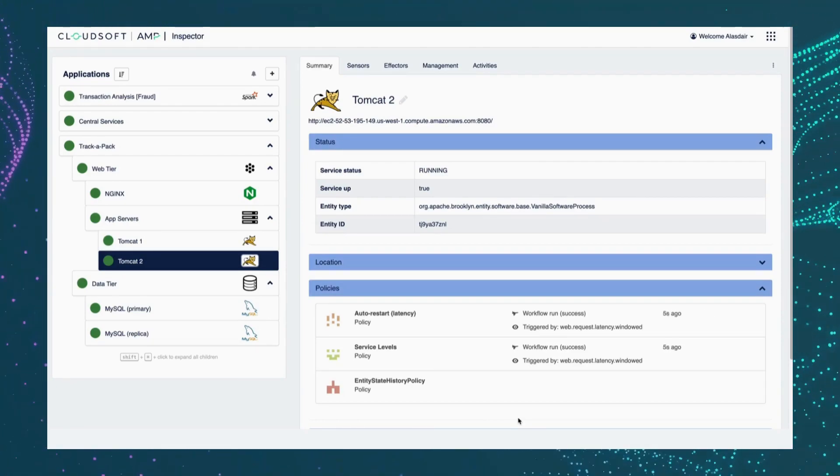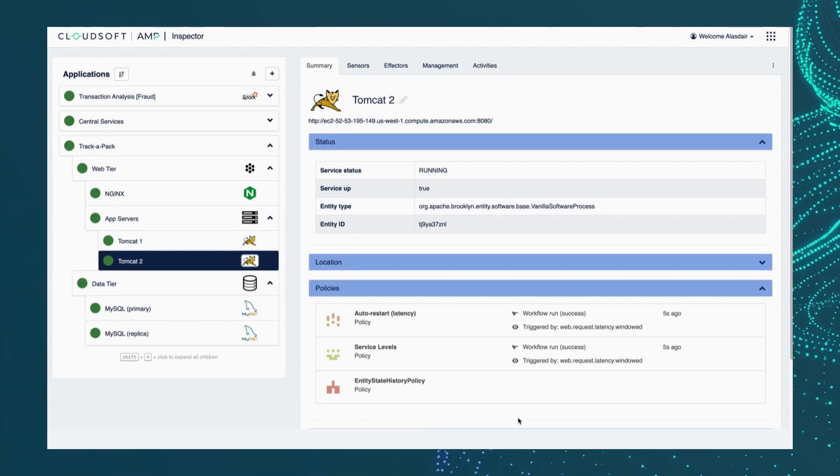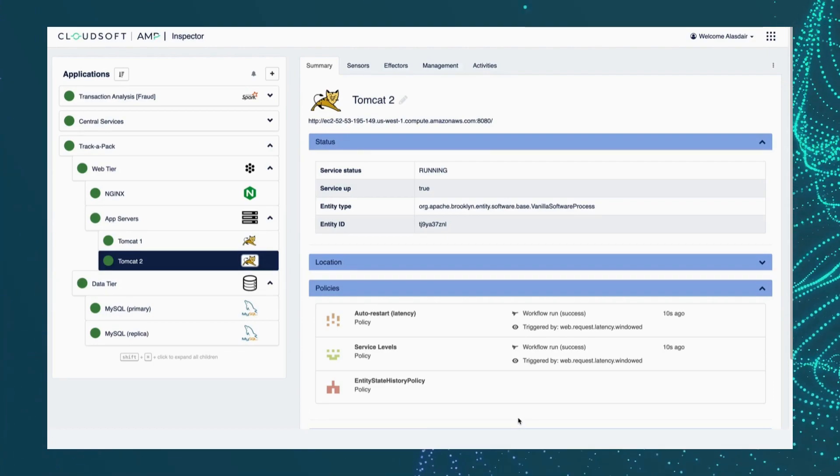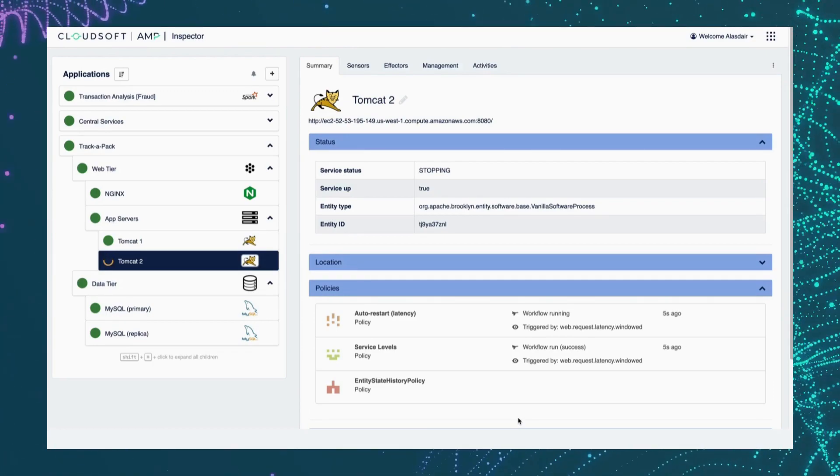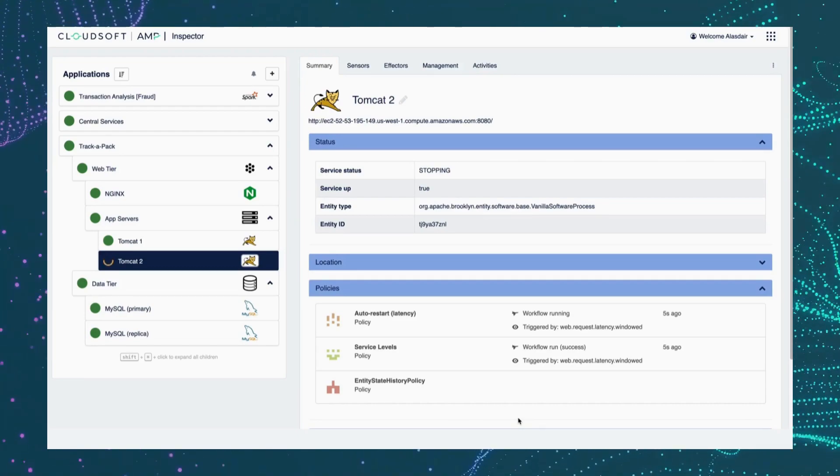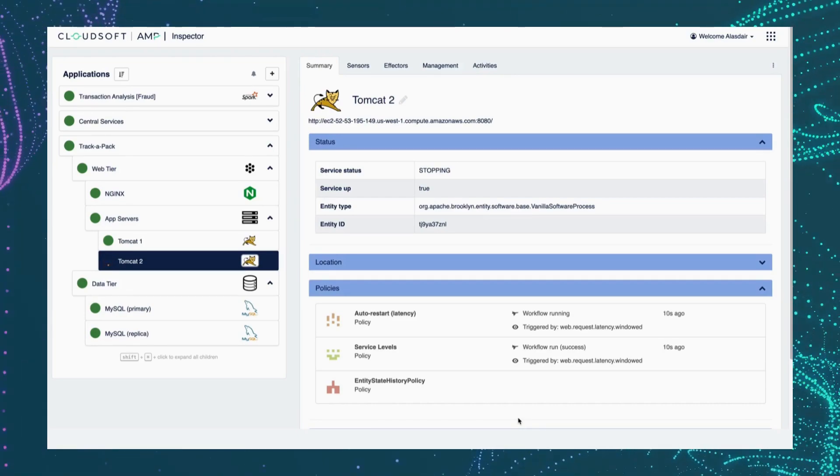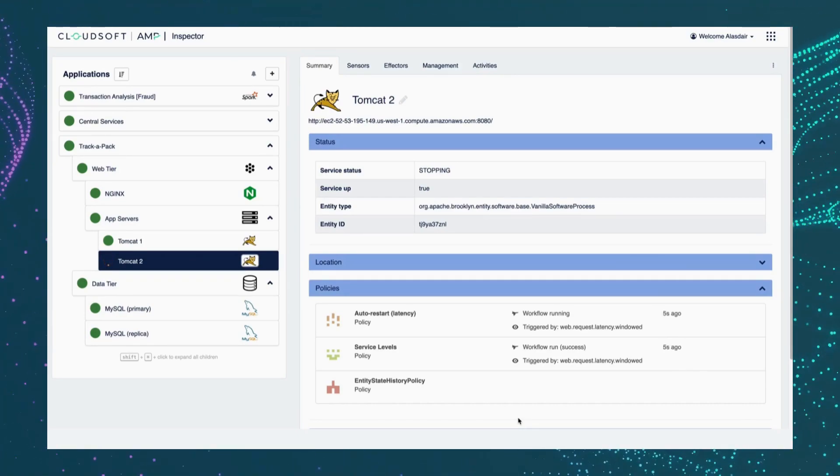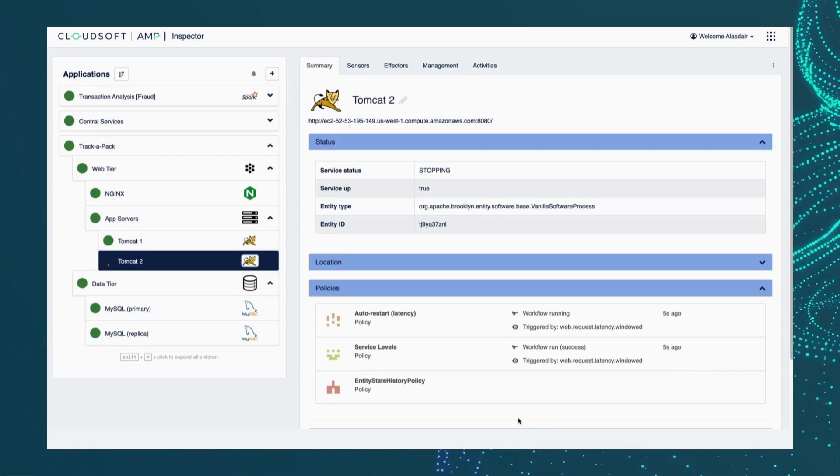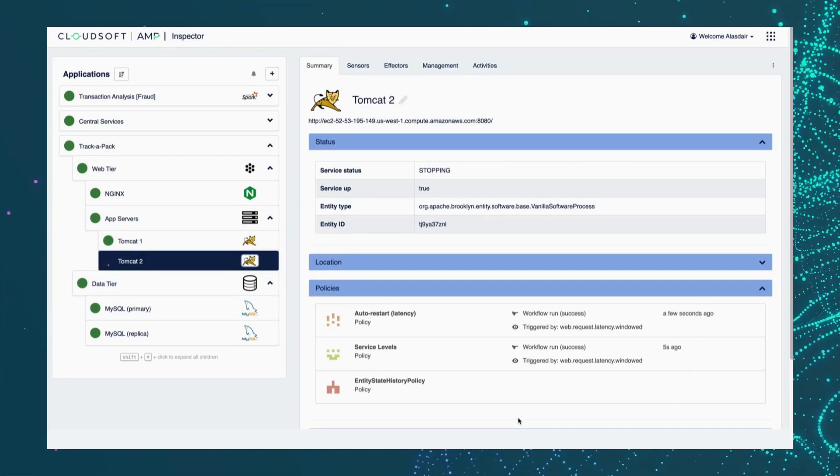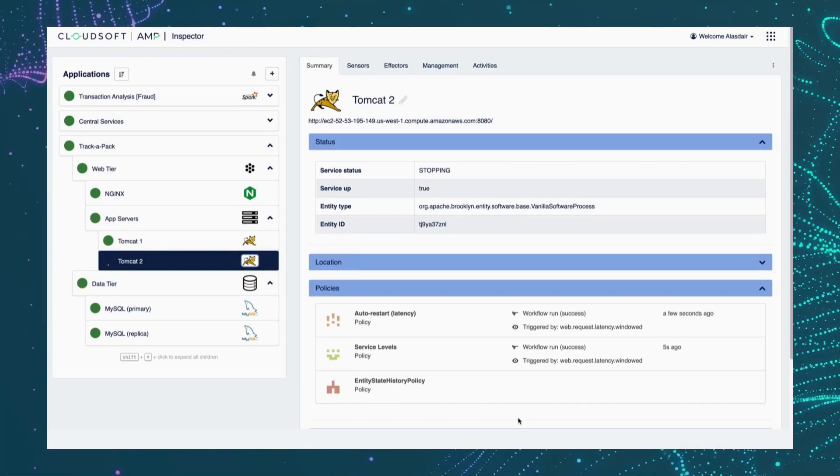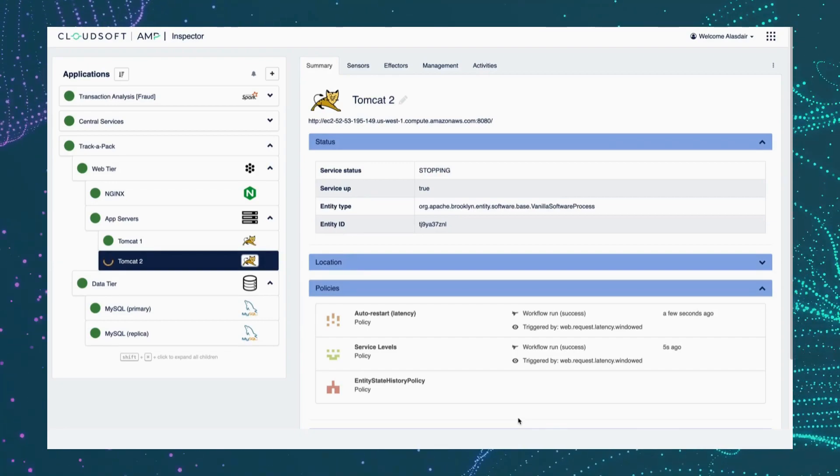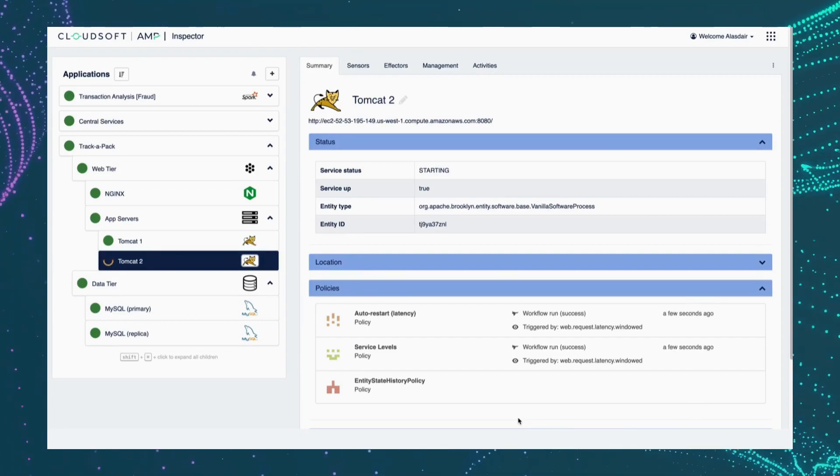And as the latency starts to trend up, eventually, like before, it will breach our threshold. It will breach our SLO as it's done here. And without requiring any input from me, Amp's autonomic policy is taking the relevant steps to invoke that runbook-defined process of turning it off and back on again in this case.